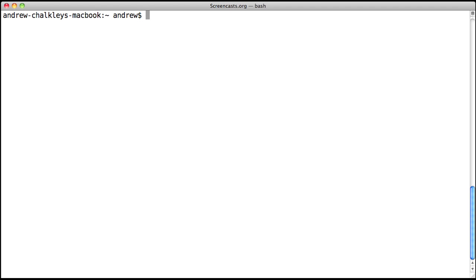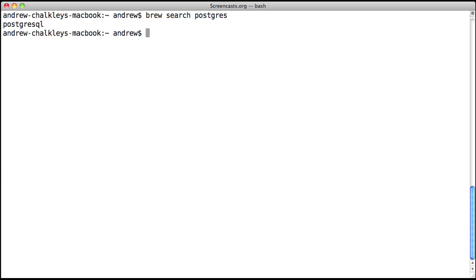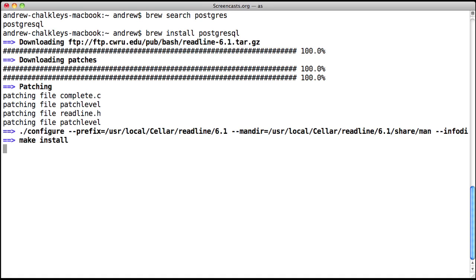If you're not quite sure about the formula name, you can type brew search followed by the term. Say we wanted to install PostgreSQL and didn't know whether it was postgres or postgresql. All we'd need to do is type brew search postgres and we'd get a list of available formula packages to install. So we'd see that we needed to use brew install postgresql to install PostgreSQL.